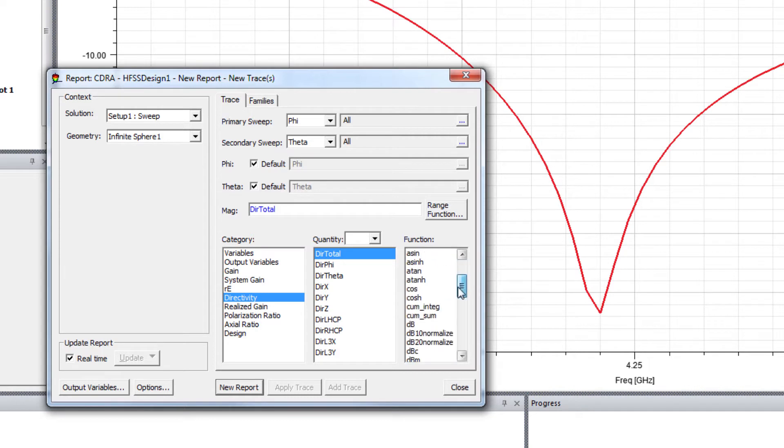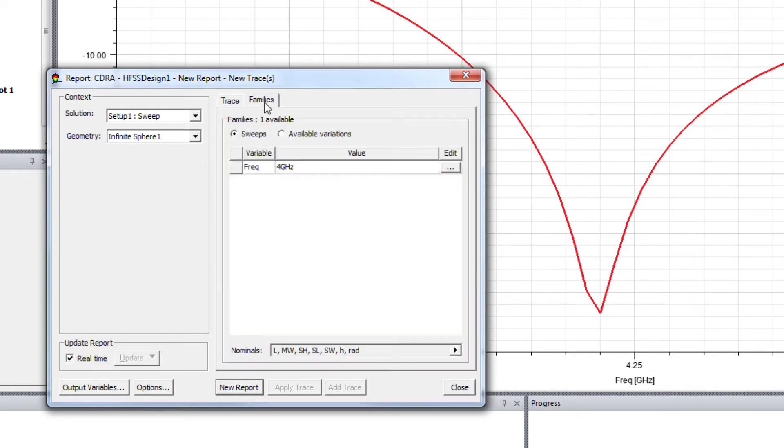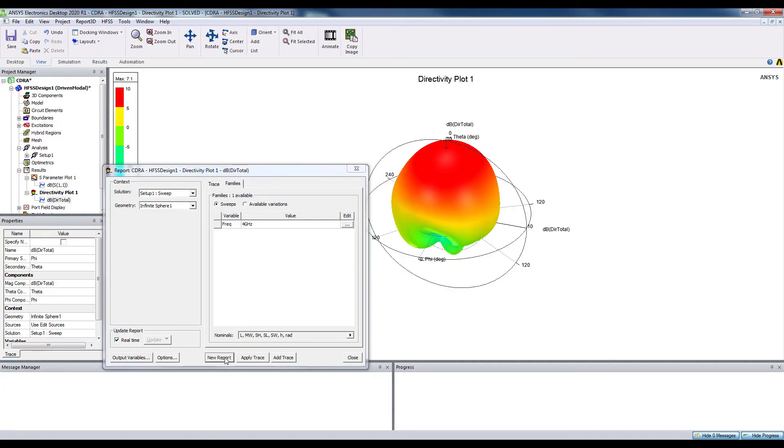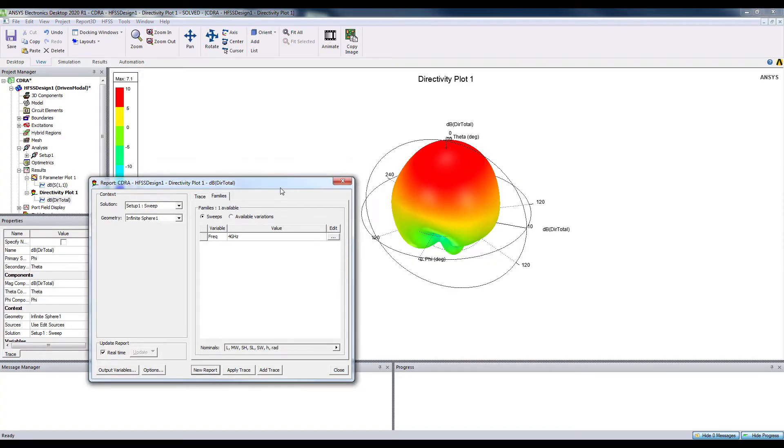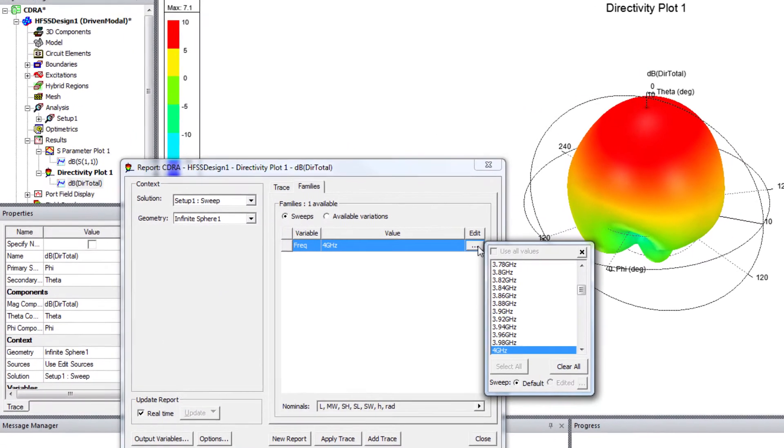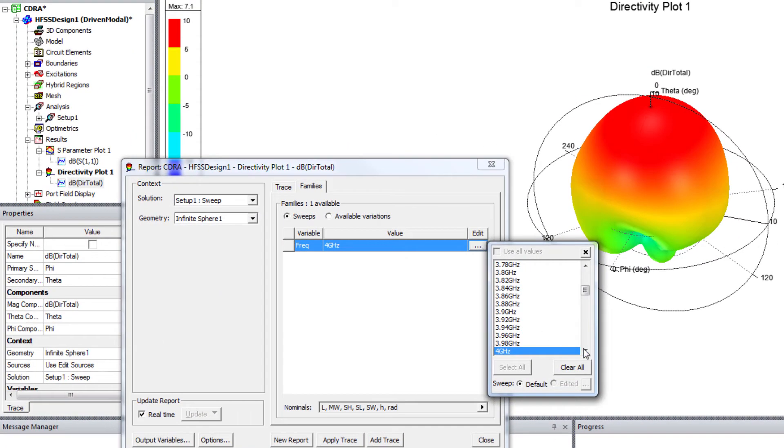So select dB. Let's check at 4 GHz first. So this is the radiation plot at 4 GHz, and let's also check at 4.2 GHz.